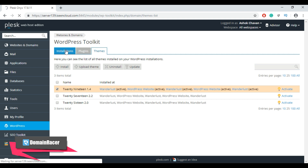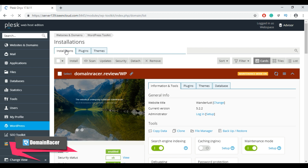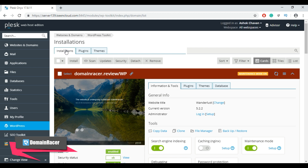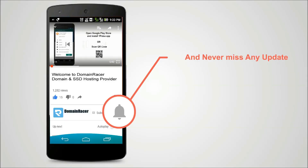So here we have covered almost all the required features of the Plesk Toolkit for WordPress websites. If you need any further information, let us know in the comments section below. Press the bell icon on the YouTube app and never miss another update.